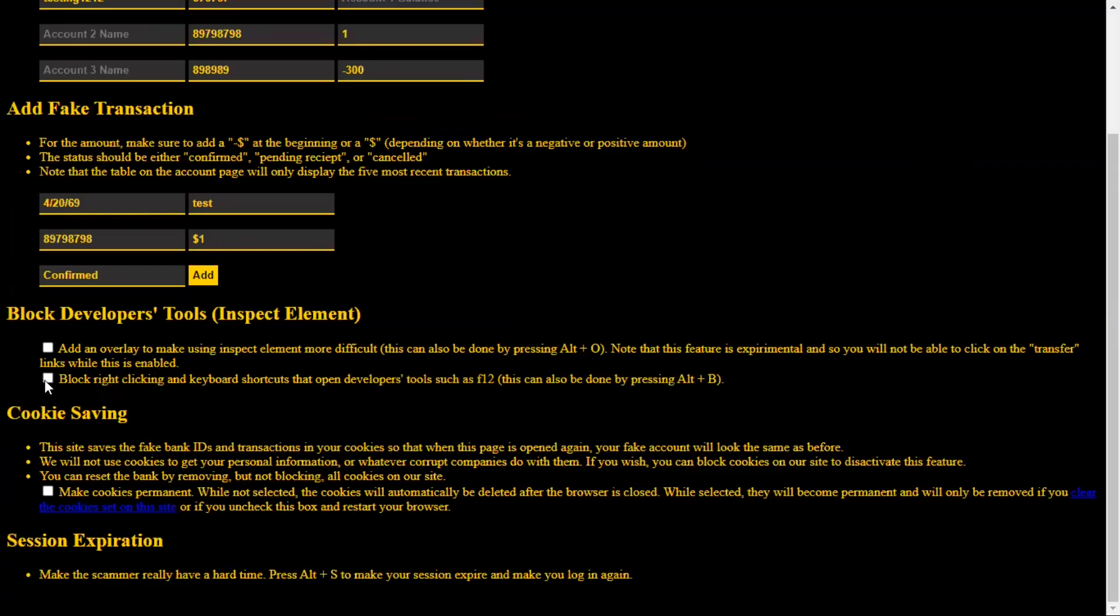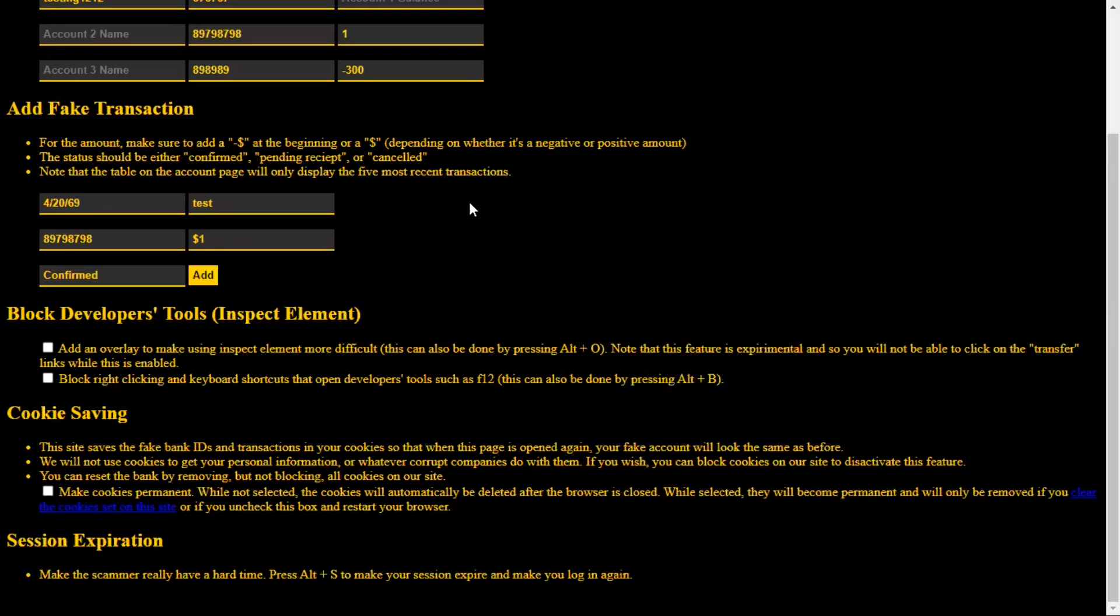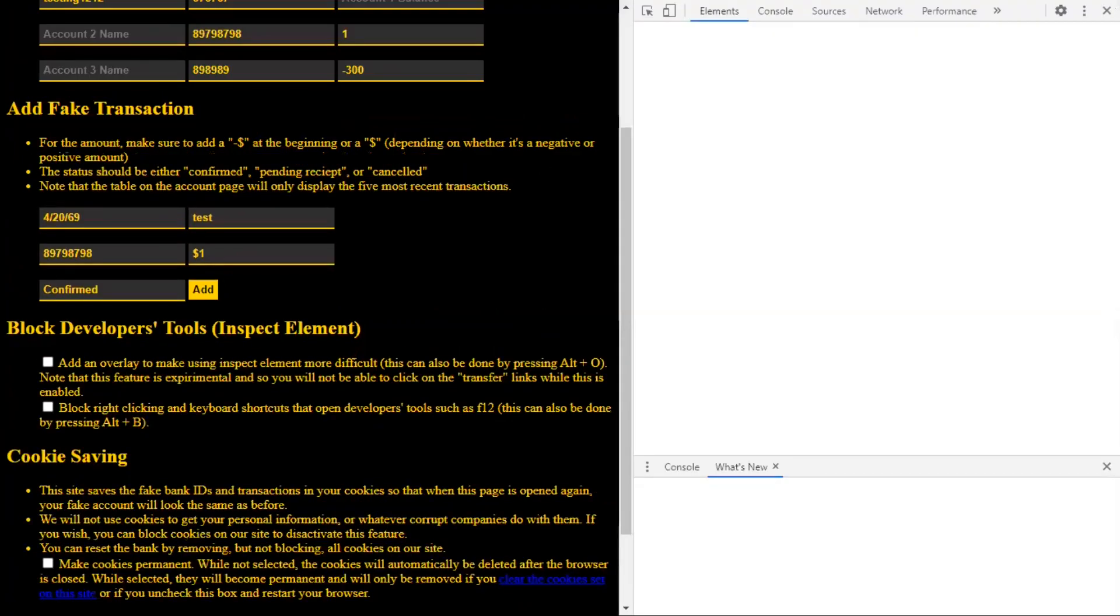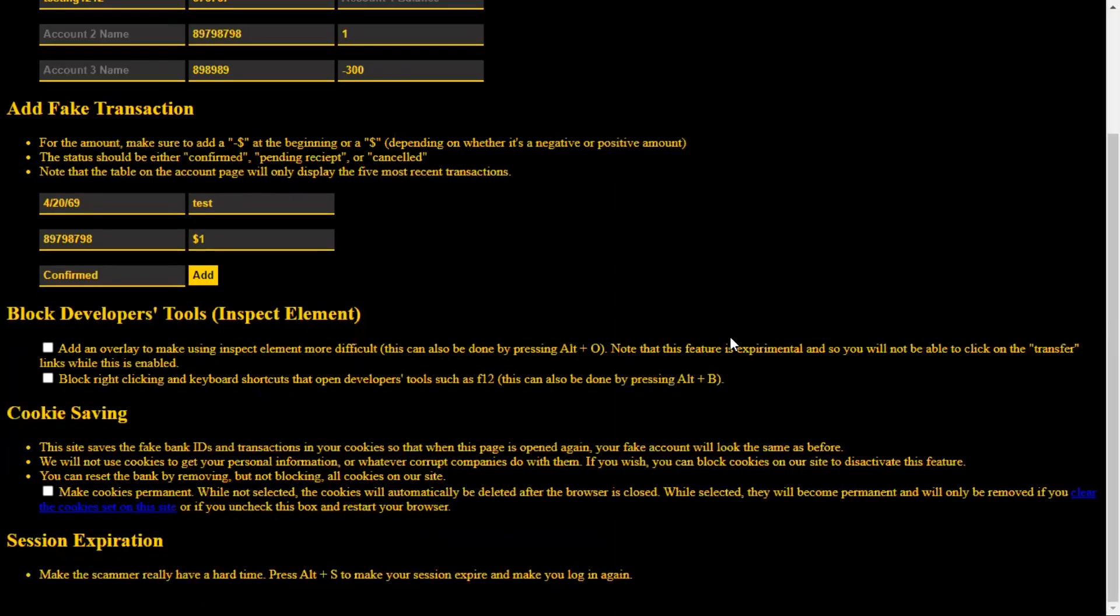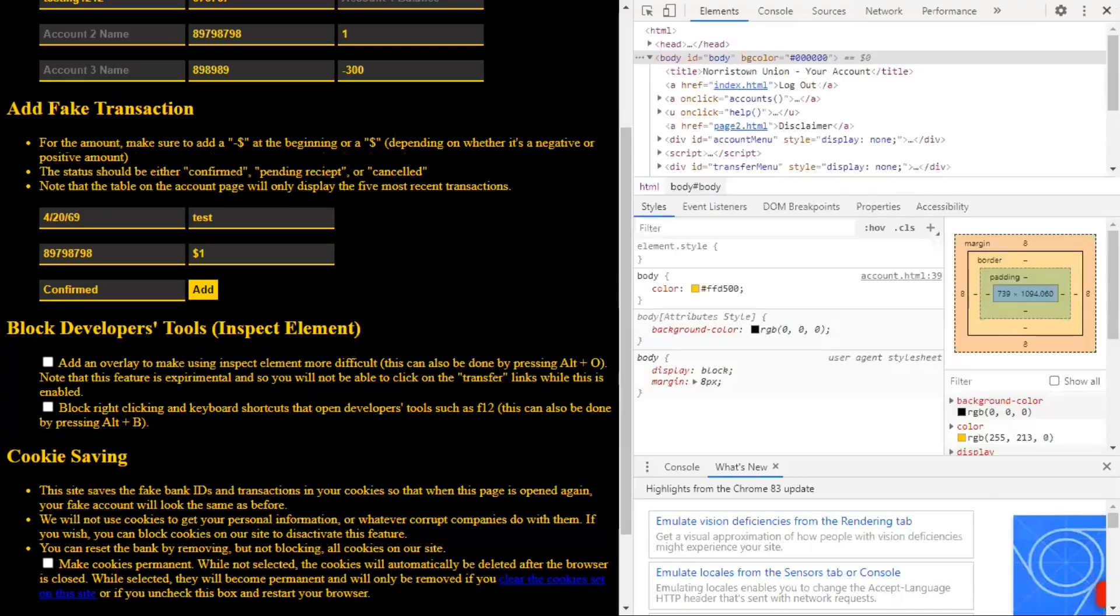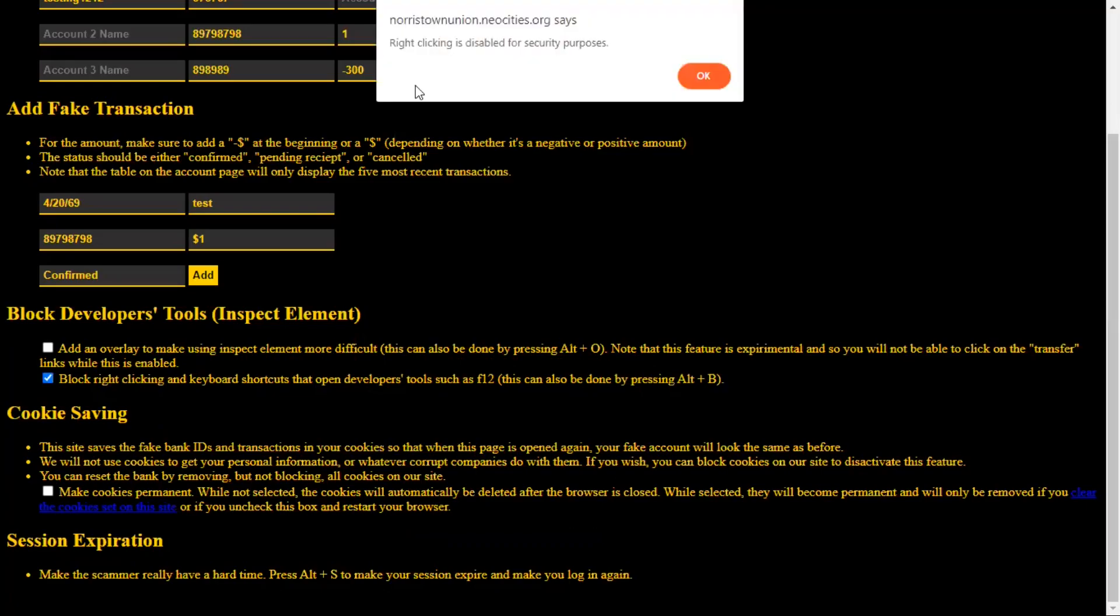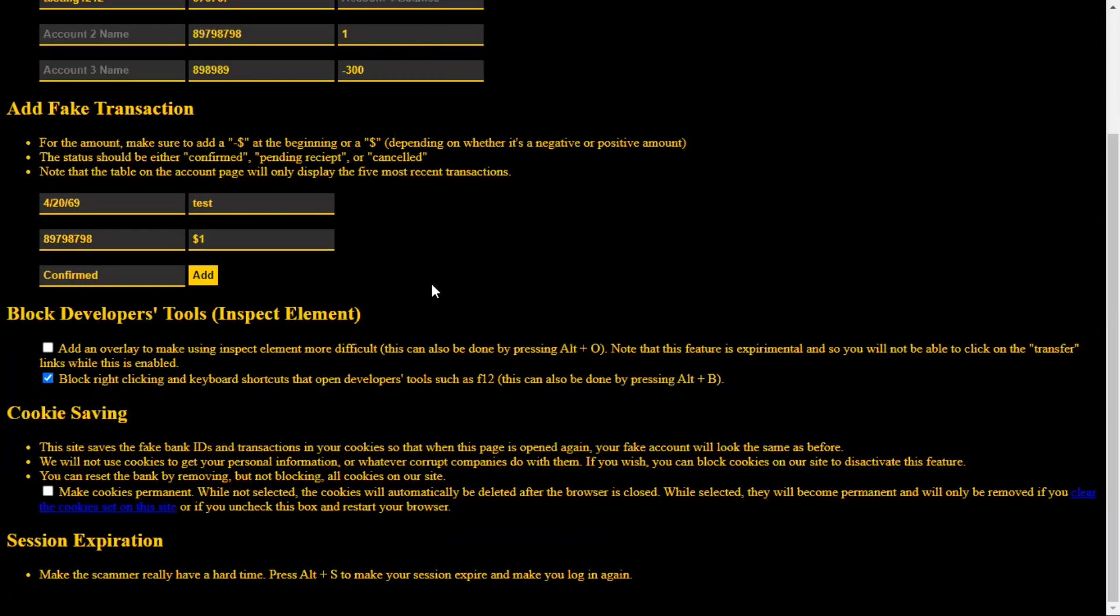So what you want to do is block inspect element. So the first option here is to add an overlay, but we'll get back to that. So we're going to go straight to blocking right-clicking and keyboard shortcuts. So aside from right-clicking, it can be opened by Ctrl-Shift-I and by F12. Alright. So when you select this or when you click Alt-B or when you select it, it blocks right-clicking. It'll say right-clicking is disabled for security purposes. So anytime they try to right-click, Ctrl-Shift-I is disabled. Every time they click it, nothing happens. Same with F12.